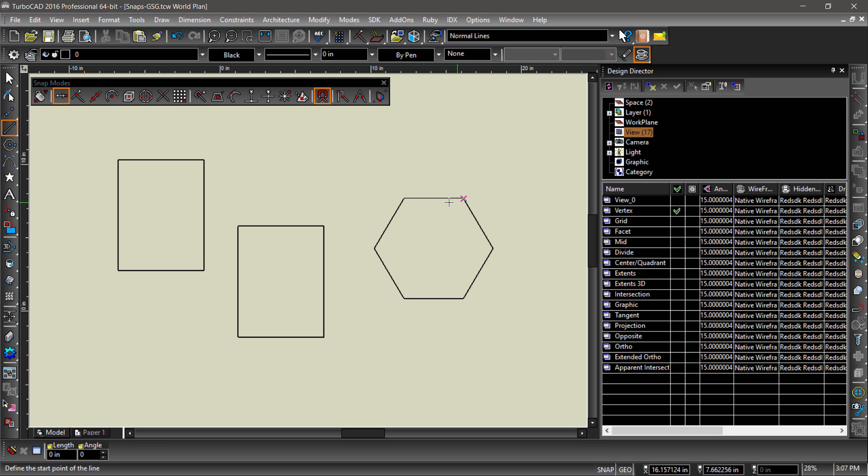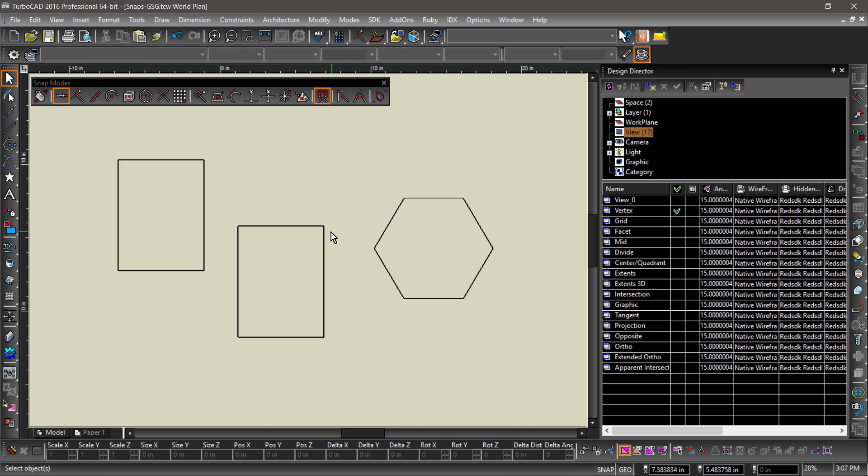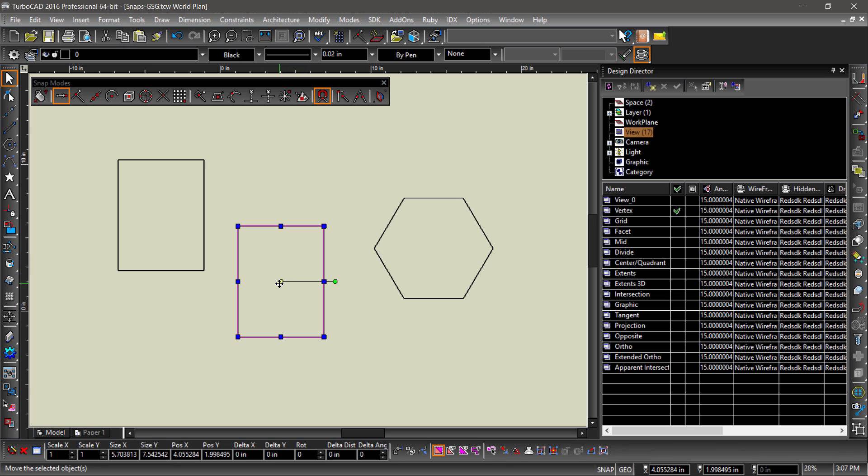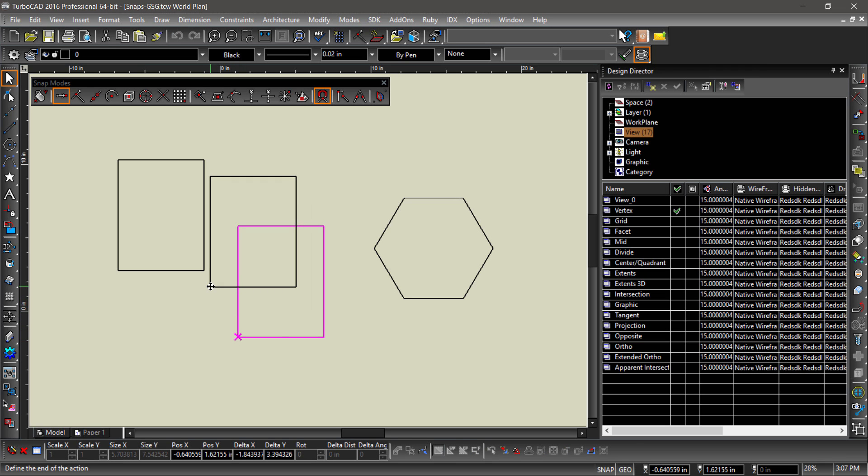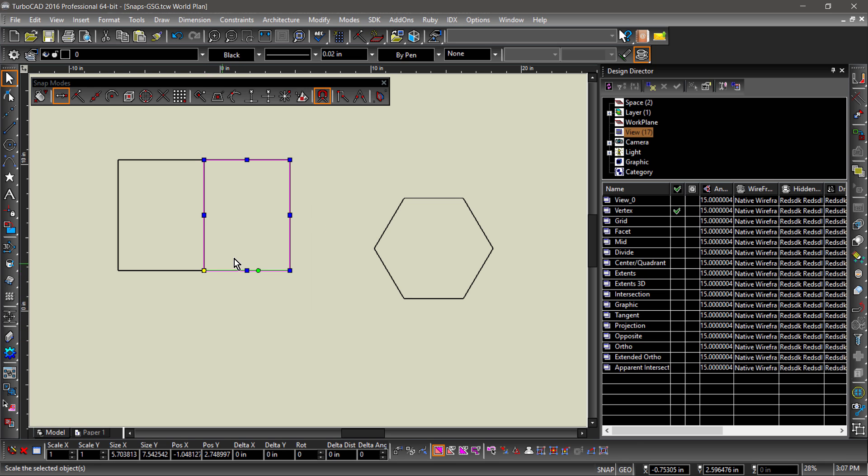Snaps can be used for other operations as well. If I select one of the rectangles, I can relocate the reference point by tapping the D key on the keyboard, then snapping it to one of the corners. I can now grab the reference point and move the rectangle, snapping to a corner of the other rectangle.